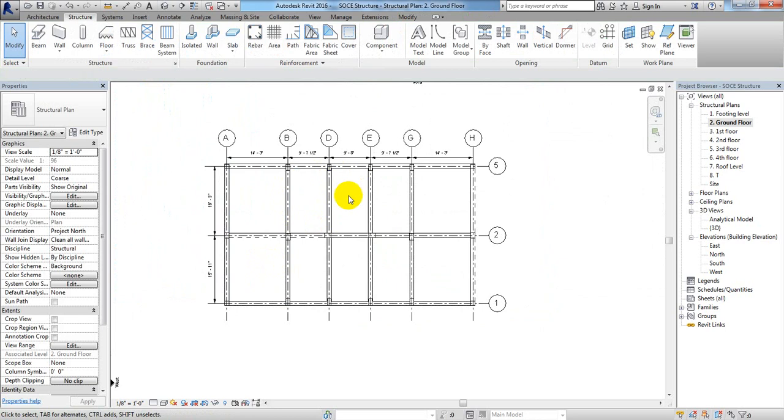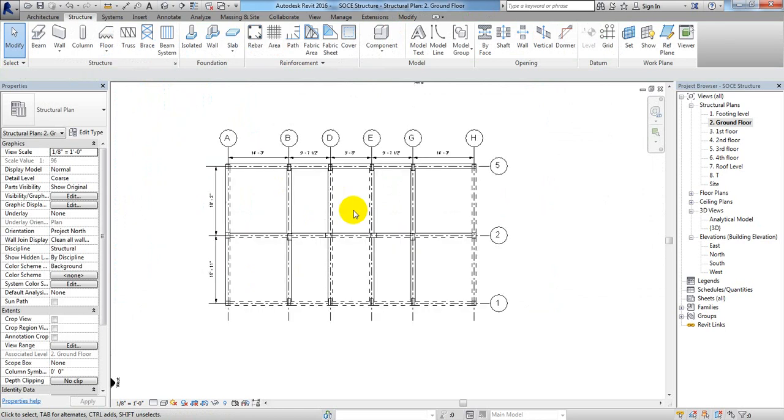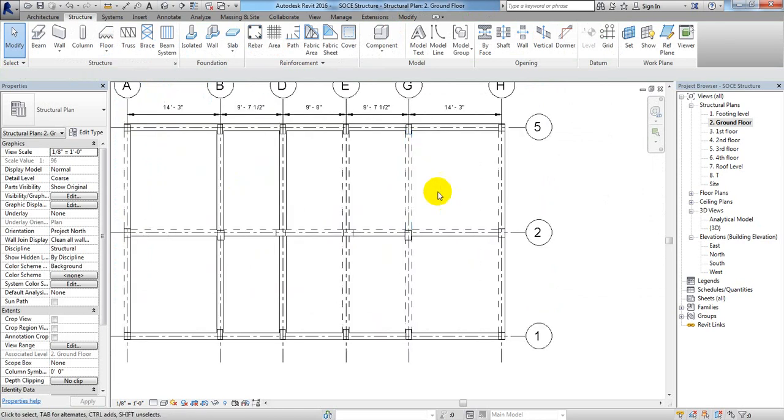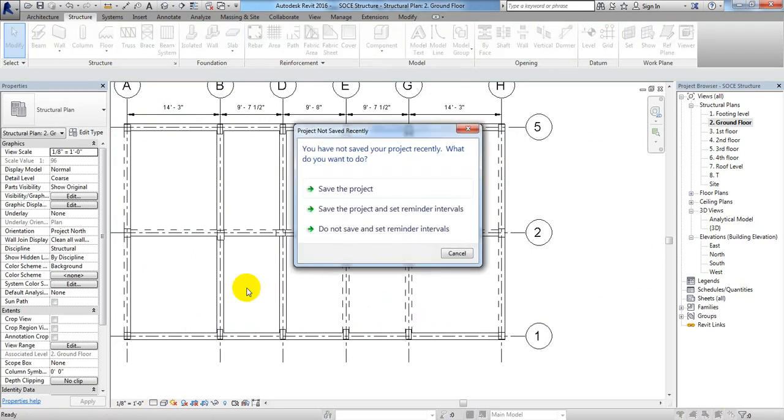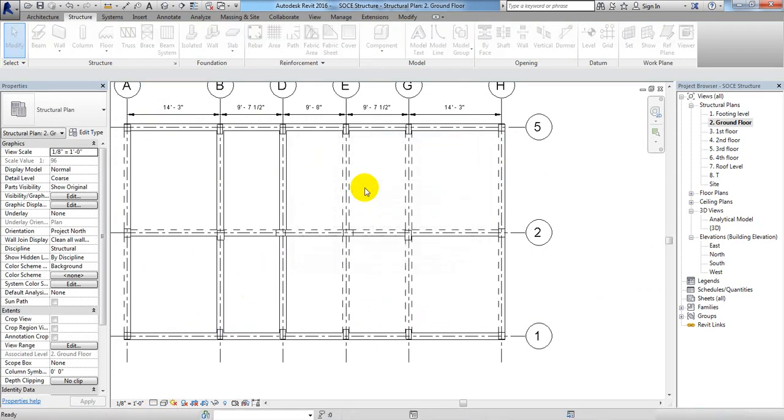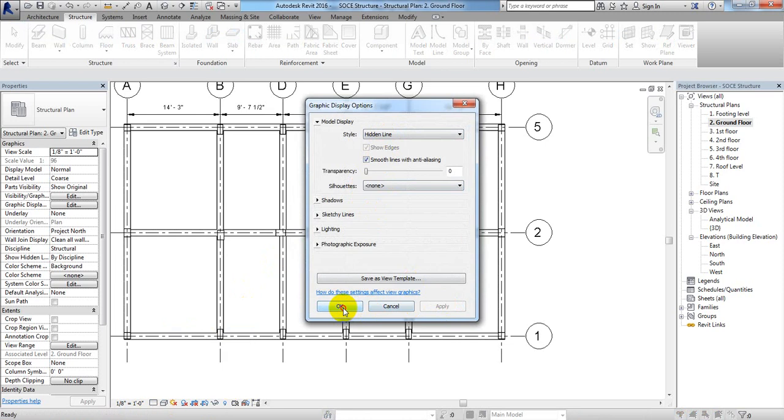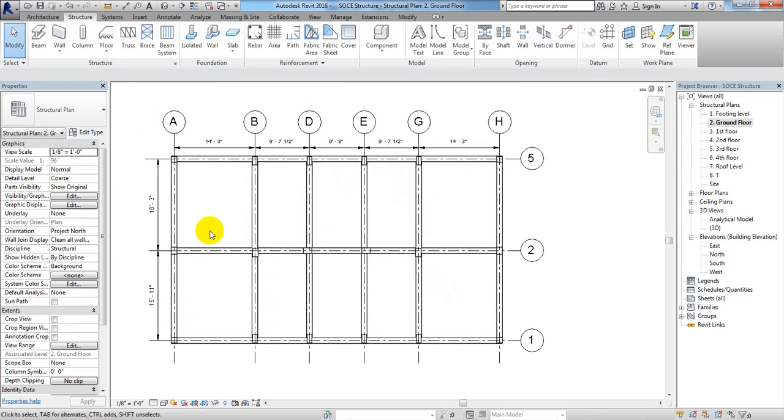I'll just click Escape, Escape. So we have perfectly created our beam. Now you can see that some lines are not visible here for some time. For that you can just click here, show Graphical, save the project, and show smooth line. Then Apply, then OK. Just see, it's showing all of those lines.